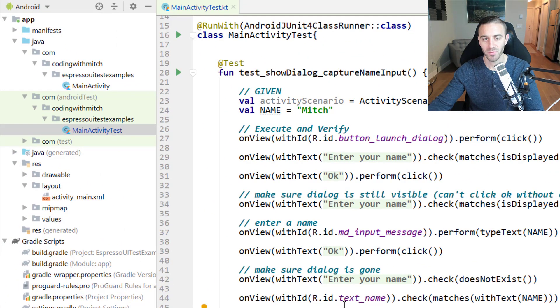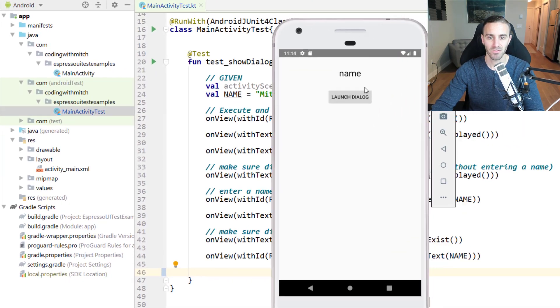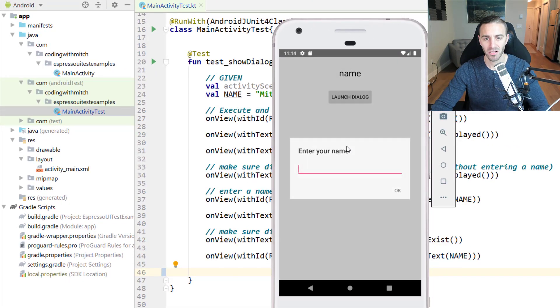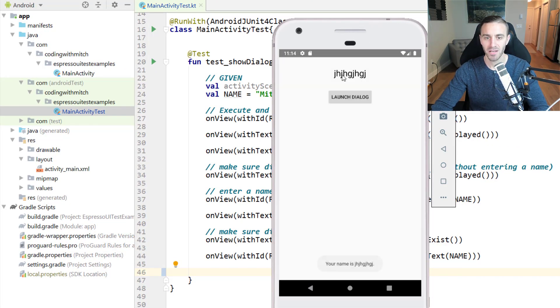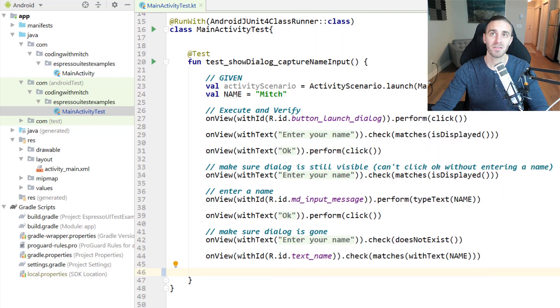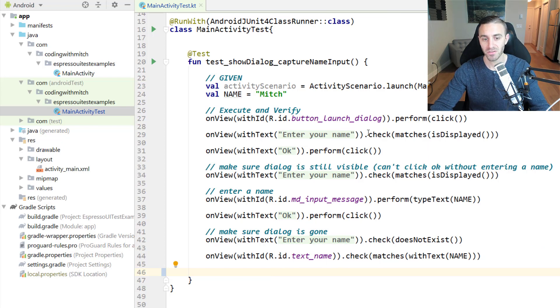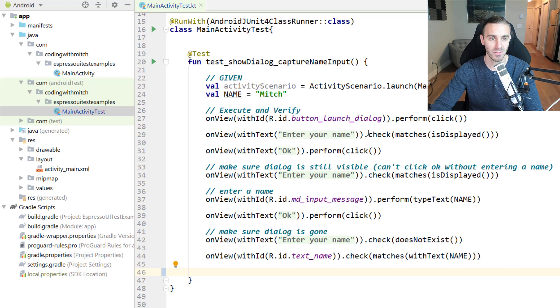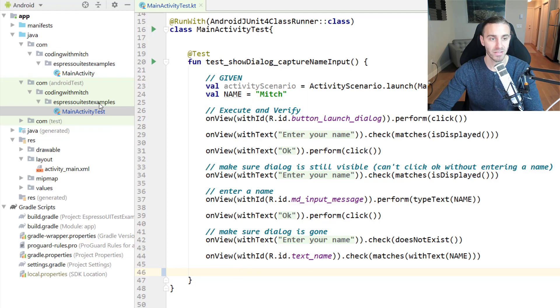Carrying on from the previous test where we tested launching the dialogue, entering some name, capturing an input, clicking OK, then making sure that that text was set up here. We're taking this a step further now, and we need a custom matcher to make sure that that toast is in view and then that a certain text is actually set to that toast. Before we can do any kind of assertions, we need to build that custom matcher.